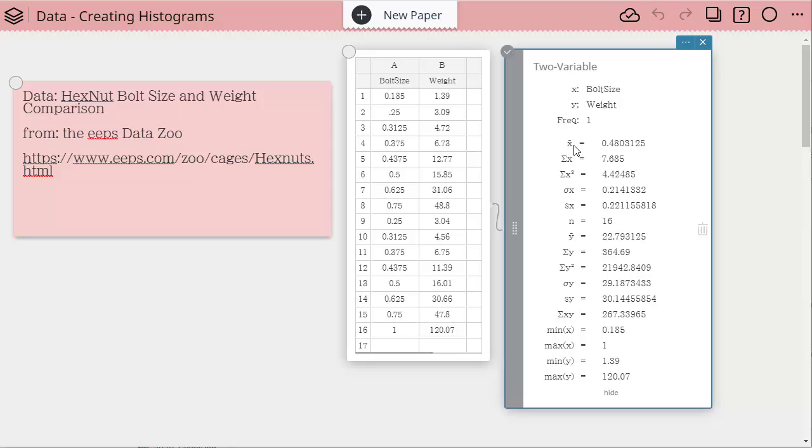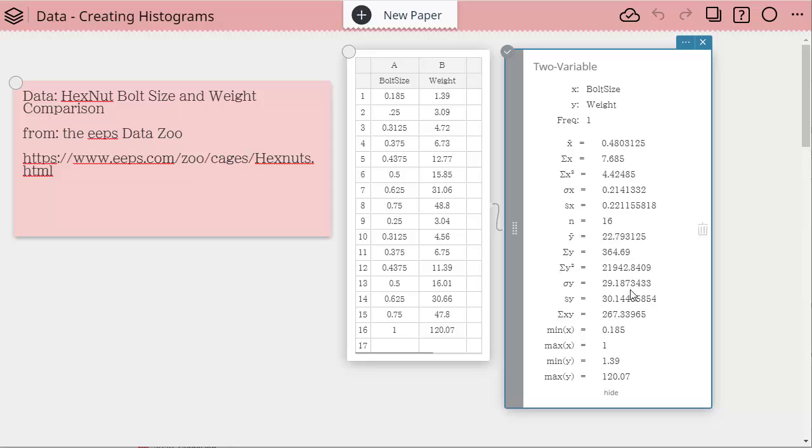You'll see here X's are listed first. So here's our mean, our sum, how many are in it, 16, and then you'll notice that the same information is down here for our Y. We have the min and the max.